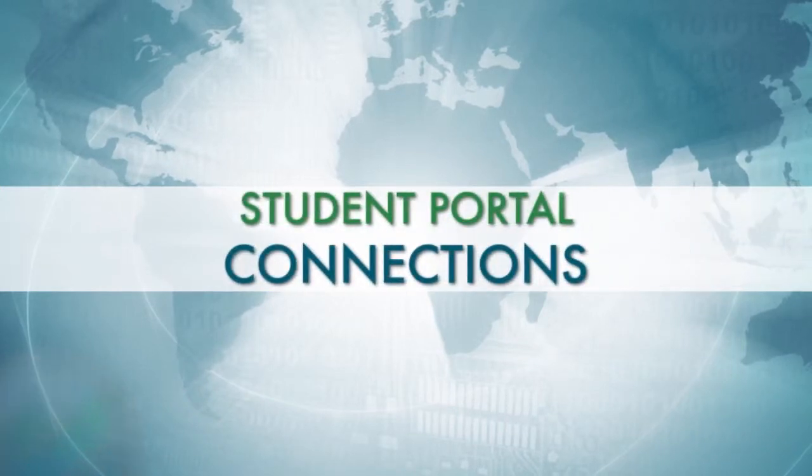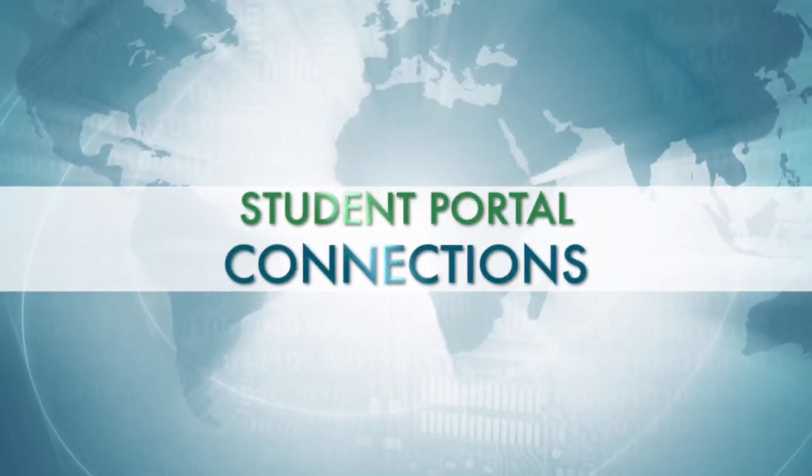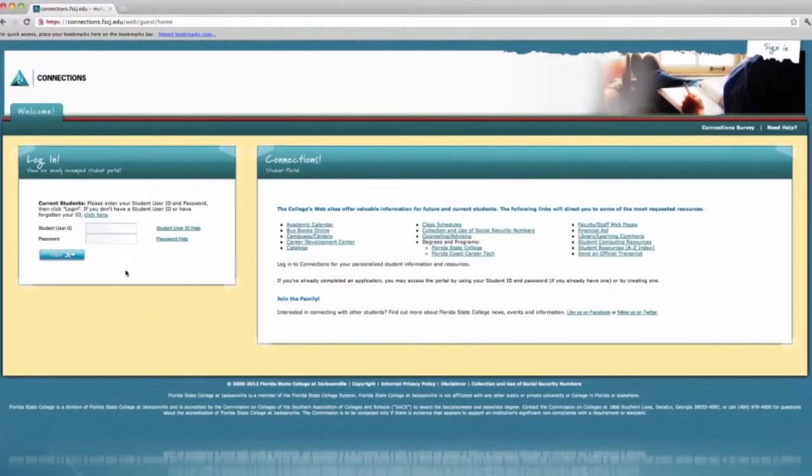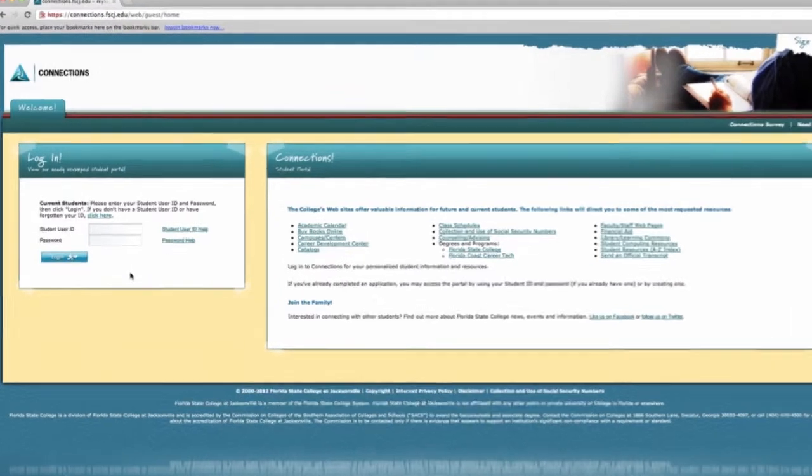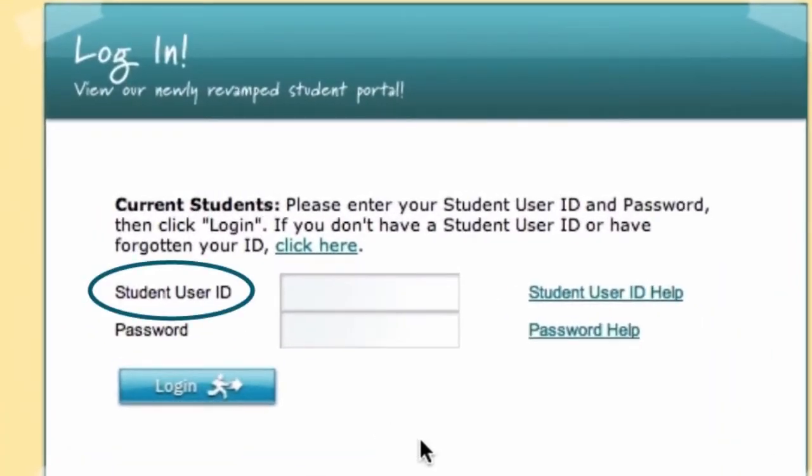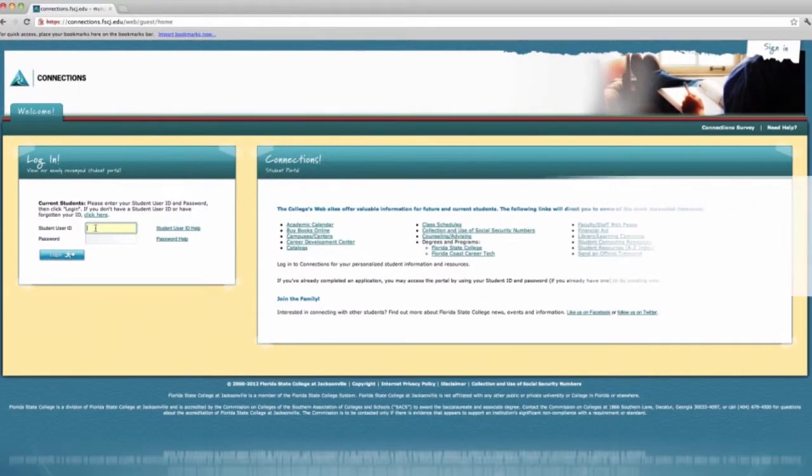Here's a detailed introduction to your student portal, Connections. Once you submit an application to Florida State College, you are given a user ID for your Connections account. Connections is a web-based student portal you can use to access